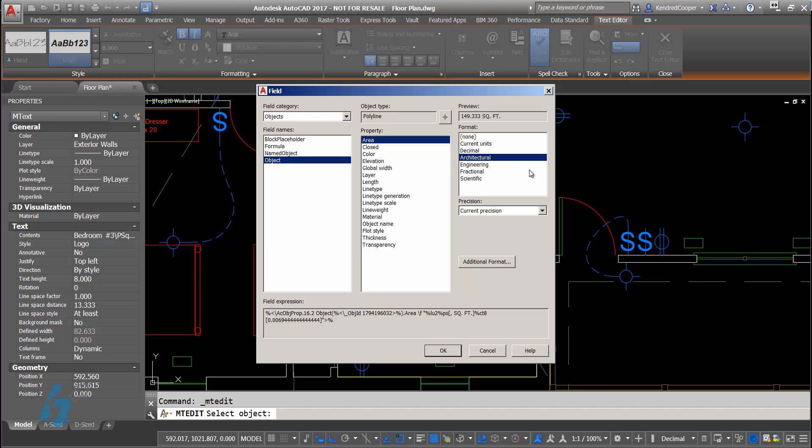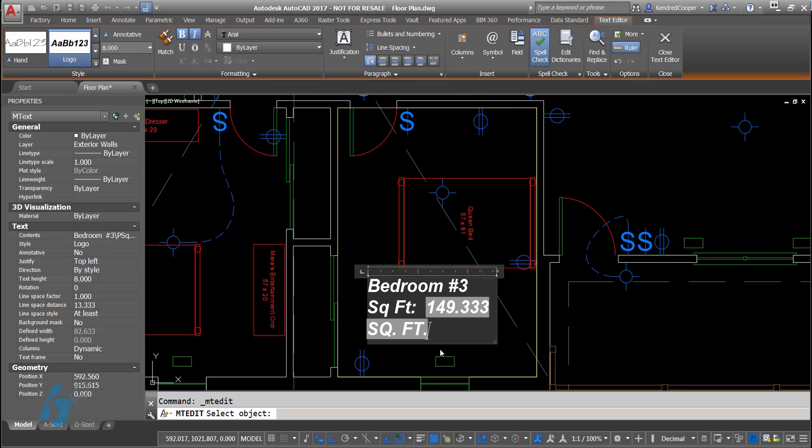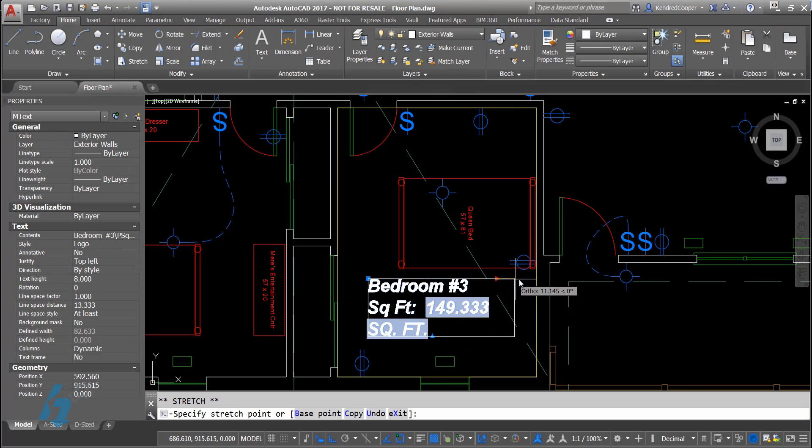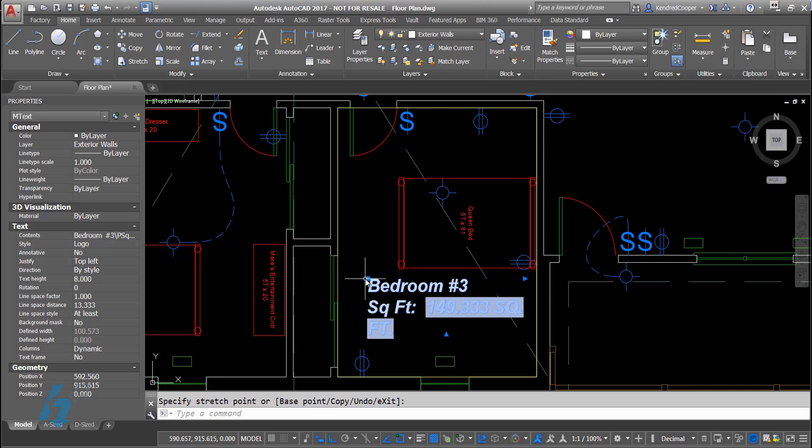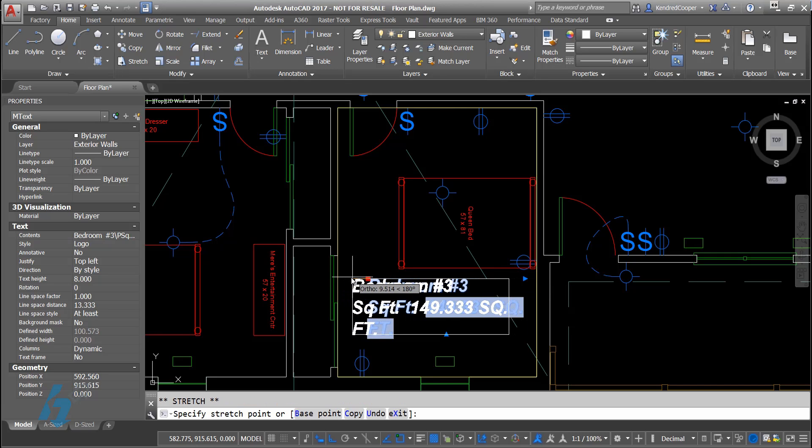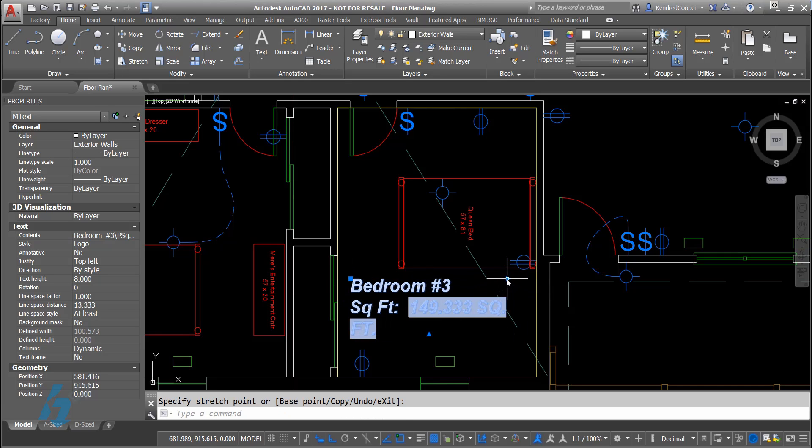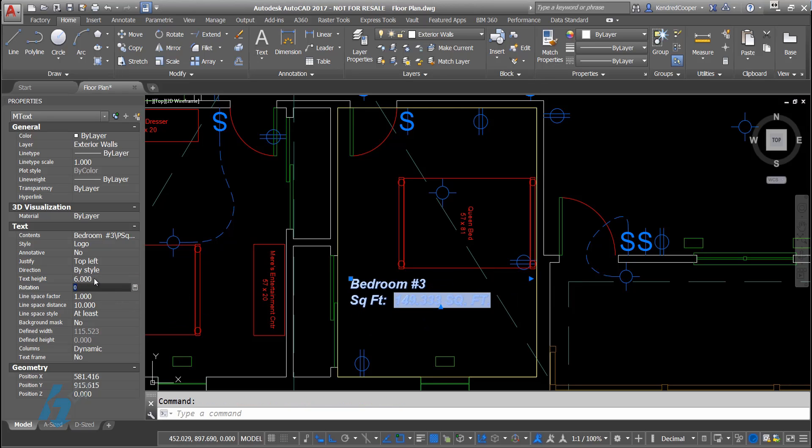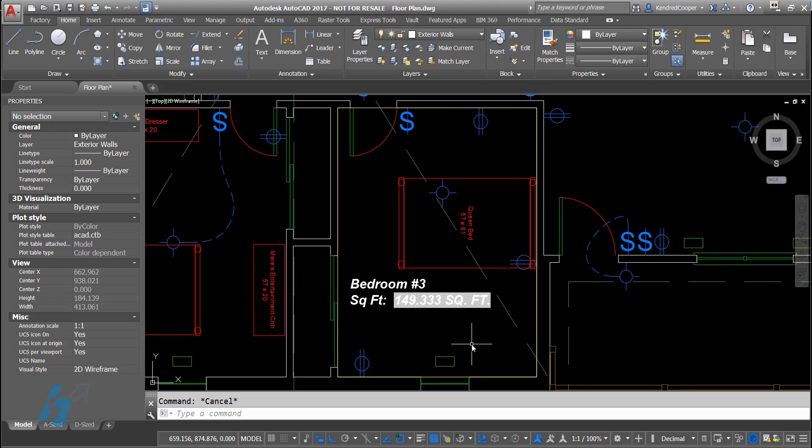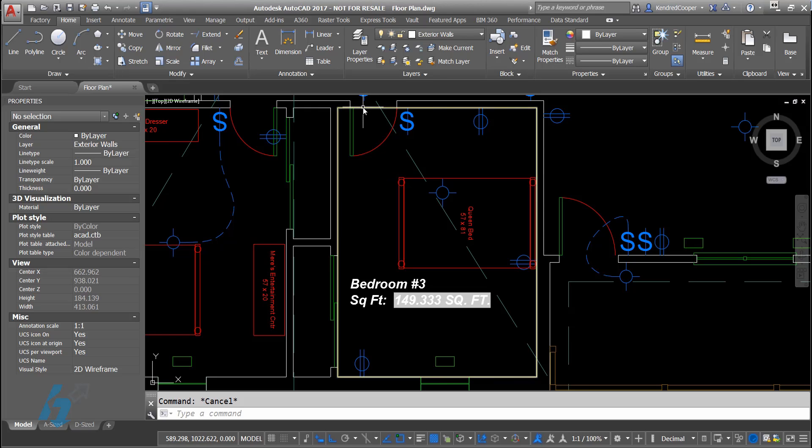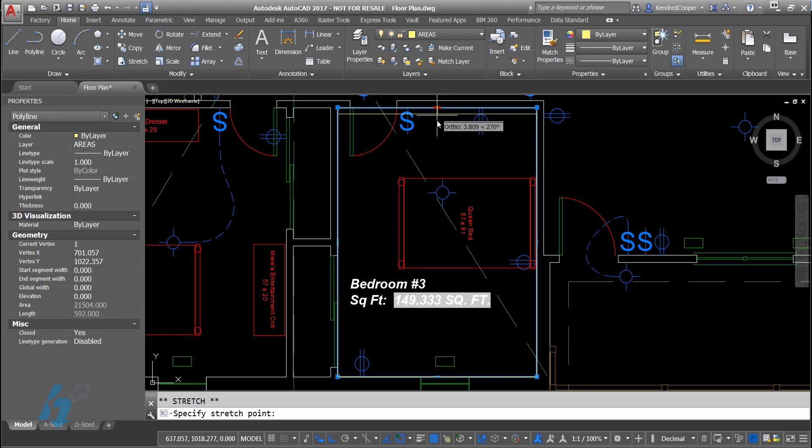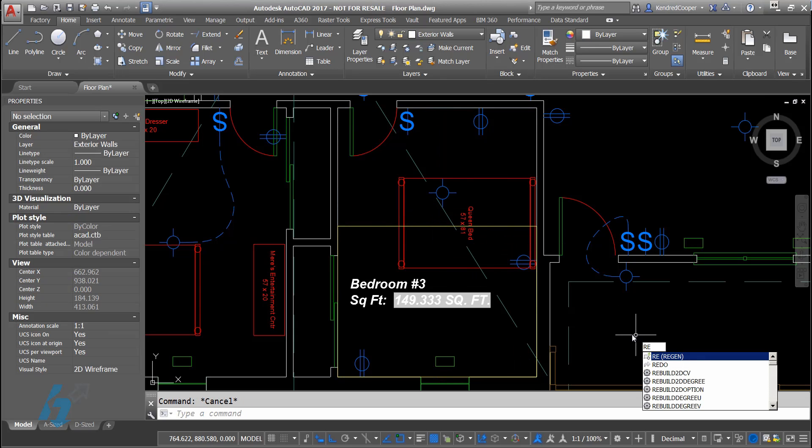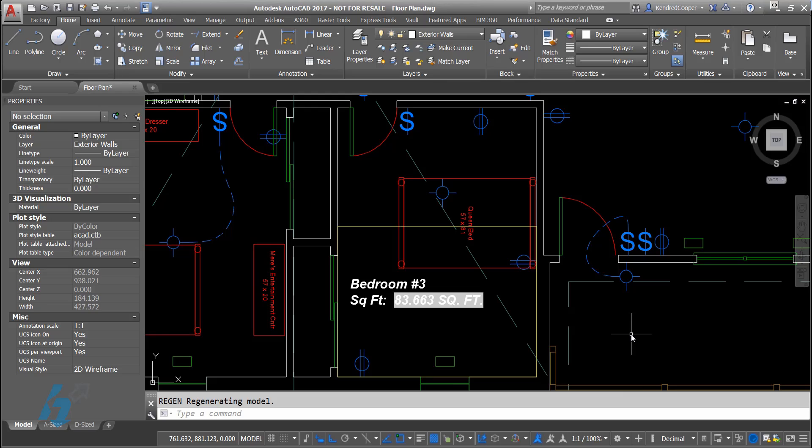How do I want to display that area? Current units, decimal, architectural, what your precision might want to be. You've got a lot of flexibility here. When I click OK, there's the area of that room. Obviously, I'll tweak my text box so that everything fits a little better. Maybe resize my text a little bit. And there's the area that comes out. If this room size changes, just for show and tell purposes, I'll shrink the polyline down. And you'll notice when I regen, the area updates.